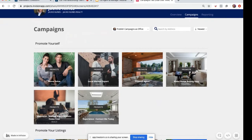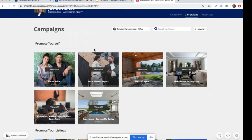You have a couple of different options with Social Ad Engine. We've just released this brand new feature where you can promote yourself. So if you don't have an active for-sale or residential listing, you're able to promote yourself or on behalf of your office. If you are an admin user or a marketing manager, you can promote listings on behalf of an agent by using this dropdown to select which agent you want to promote on behalf of.